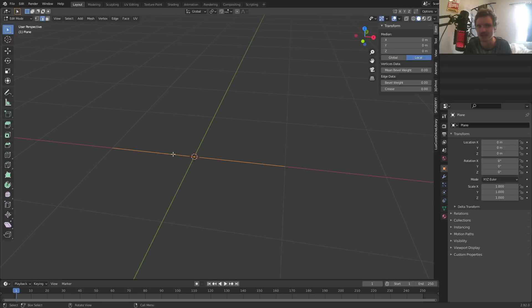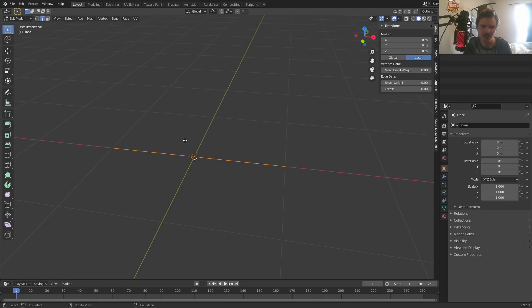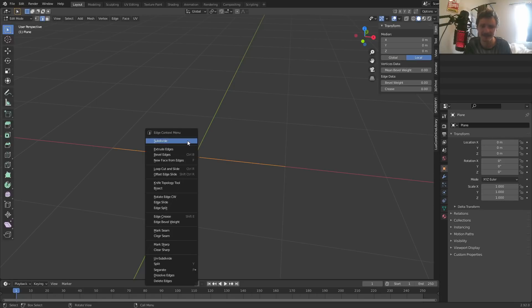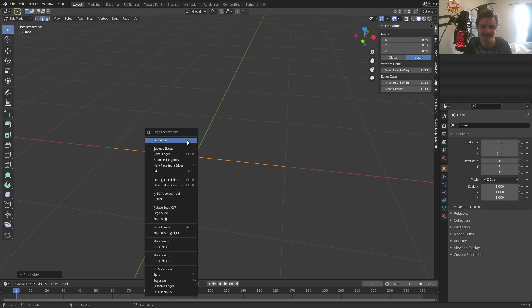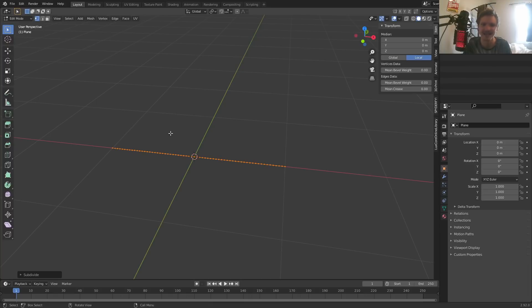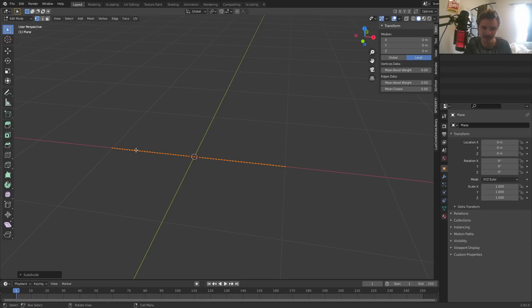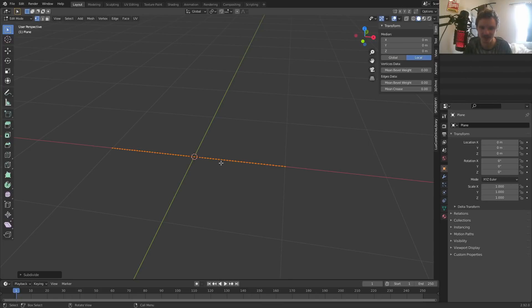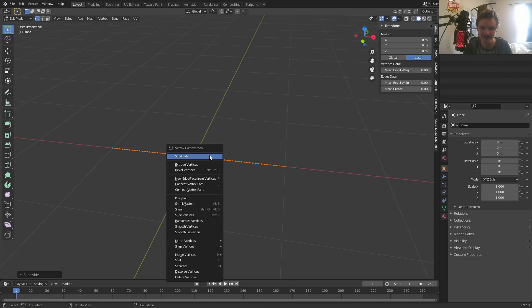And just like with any other physics simulation, the more geometry, the more objects, the more whatever we have, the more detailed it's going to be. So with this line segment, subdivide this a couple times, and you're going to notice that nothing's really happening until you go to vertex mode. And you can see more vertices are being added. So this is just adding resolution, mesh wise spatially, to our line segment. The more dots you have, basically, the more detail your rope is going to be, it's not going to look fragmented and stuff.